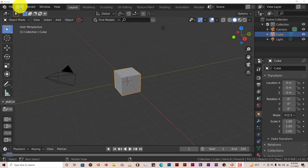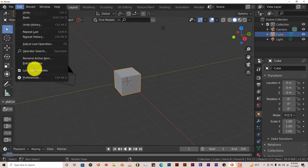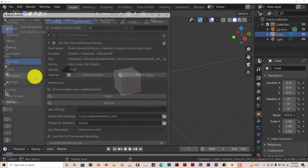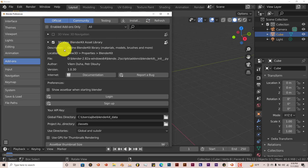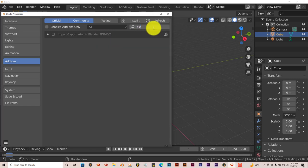To activate these add-ons, just go to Edit, Preferences. I've already typed in BlenderKit — just type in Blender basically.